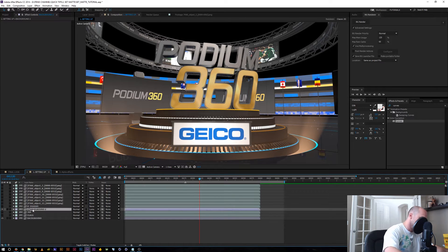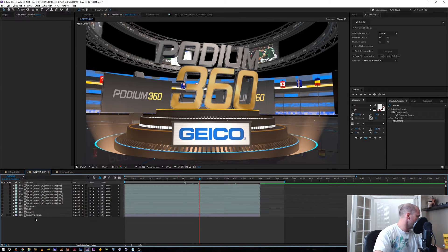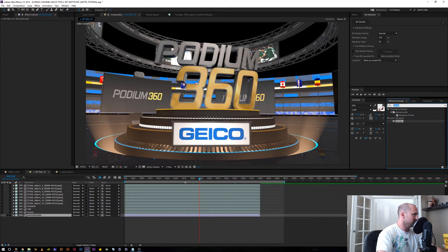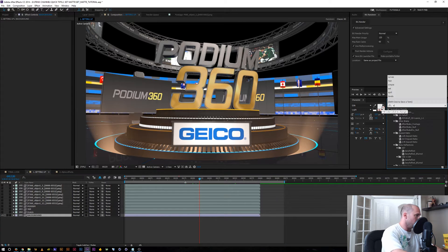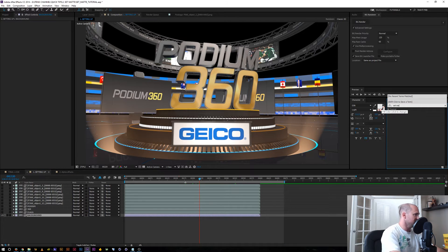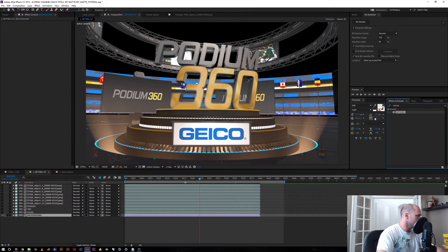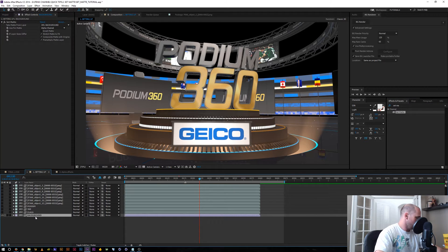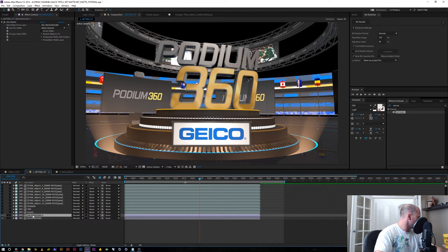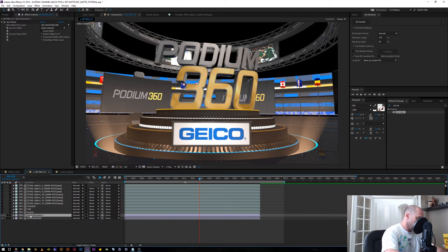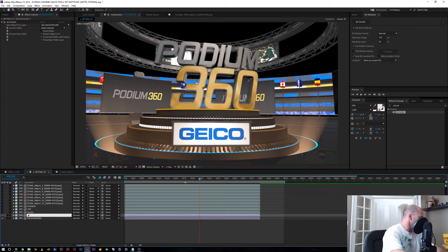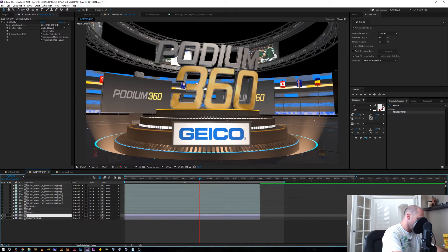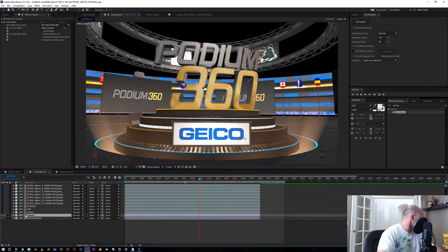Let me show you an easier way to do that with more control. So I'm going to go ahead and just delete that. I'm going to take the background, I'm going to go up here to set matte and let me duplicate this layer one more time. This would be the podium text layer.